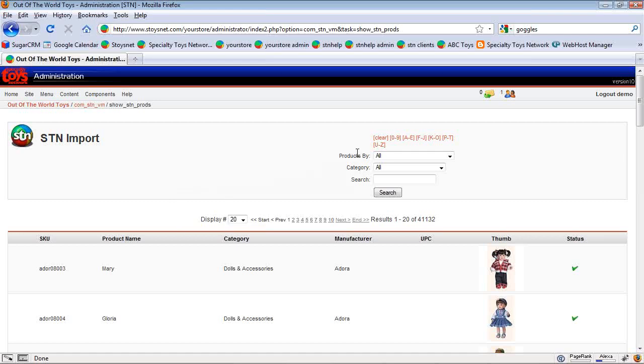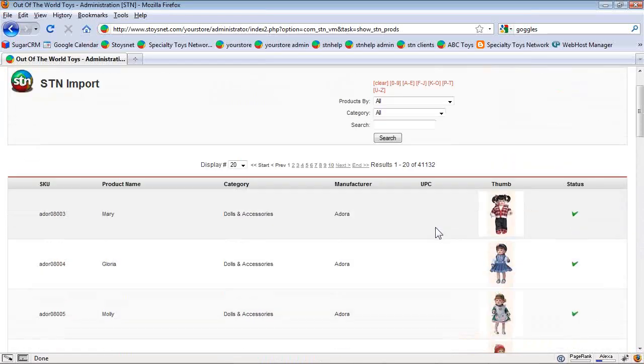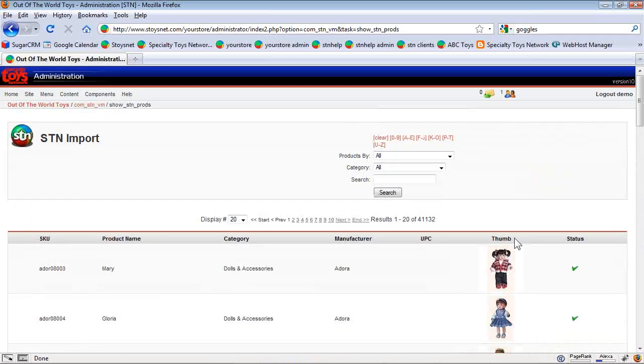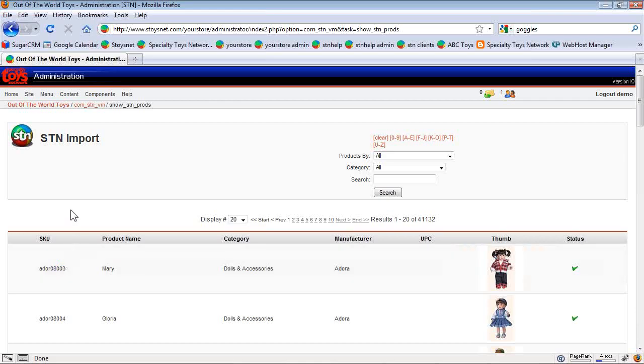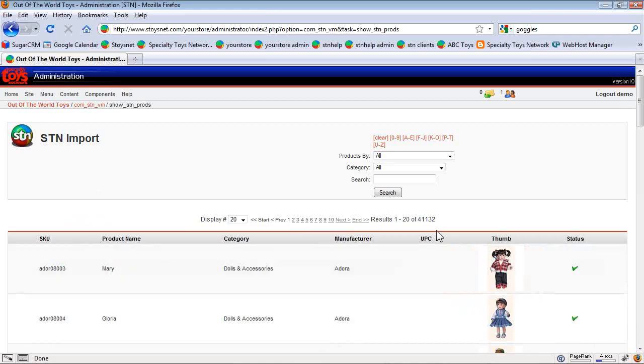The first thing that we see is the filters. And then we see that there are lots and lots of dolls here. It starts at the top. These are Adora dolls. They start with A. So what we're seeing is just the very first things in the database of 41,132 toys.